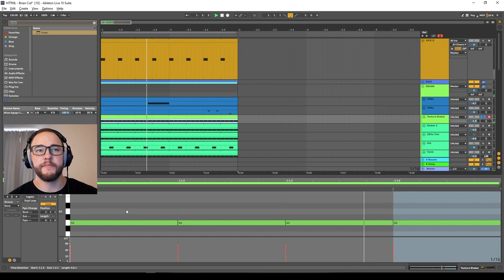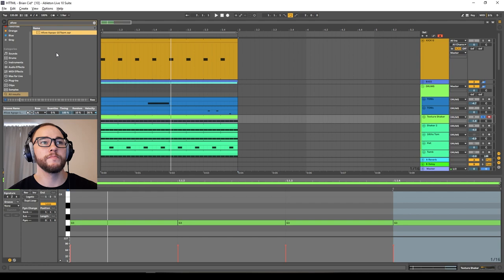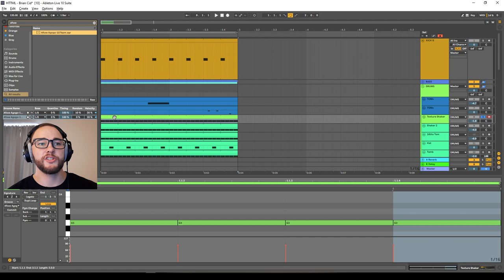The texture shaker is really cool. It's a shaker I'm going to add a lot of space and width to, to make it feel like more of a texture holding everything in the top end together. Right now it's just 16th notes repeated, but I'm going to add a groove from the groove pool — I found one I liked. I'll drag and drop that onto the texture shaker, turn up the random, and hit commit. Maybe that was too much, so I'll undo and turn the random and timing down a little bit before committing again.